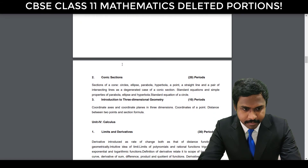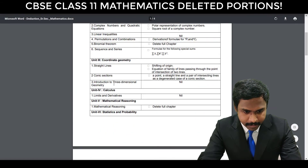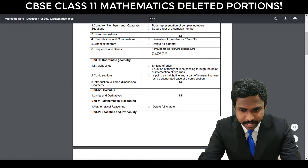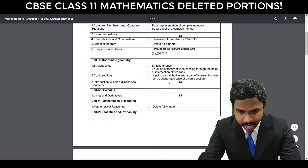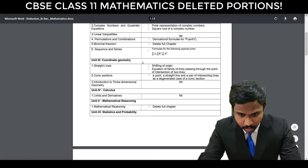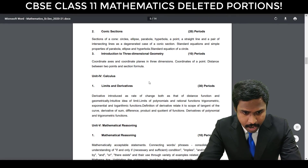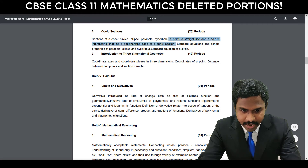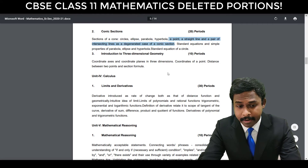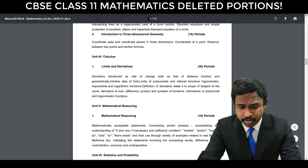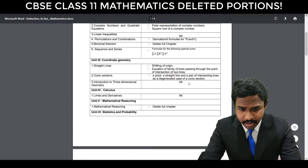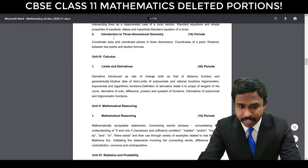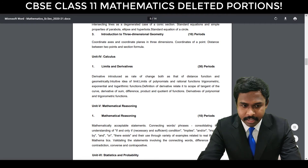Then comes Conic Sections, in which a point, a straight line, and a pair of intersecting lines as a degenerate case of a conic section is not there. Then comes Introduction to Three-Dimensional Geometry — nothing is deleted; you have the entire syllabus with all topics included.